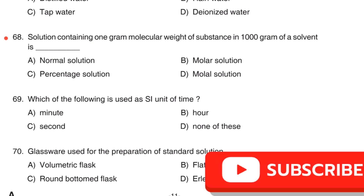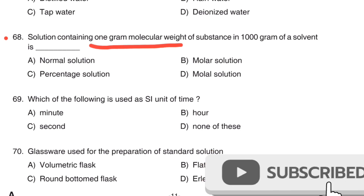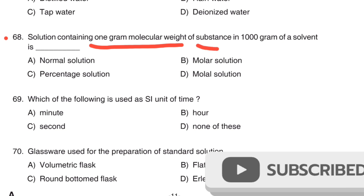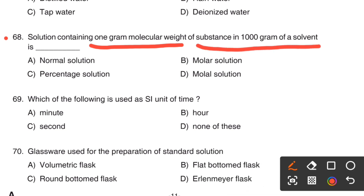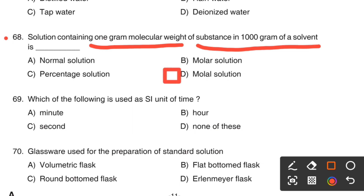Question number 638. A solution containing 1 gram molecular weight of substance in 1000 grams of solvent is: Option A, Normal solution. Option B, Molar solution. Option C, Percentage solution. Option D, Molal solution.